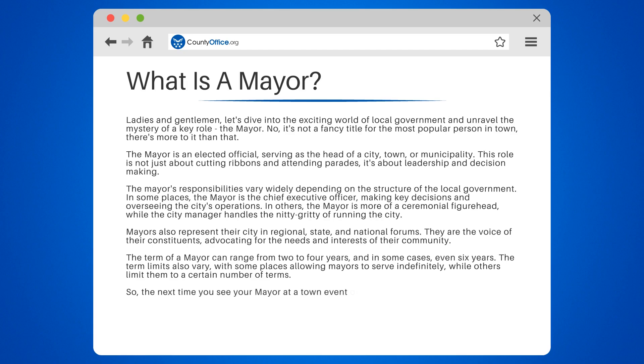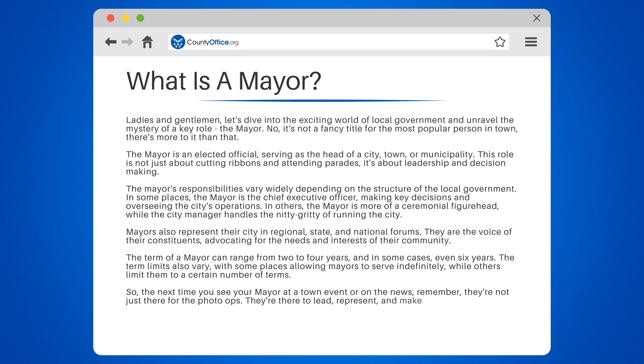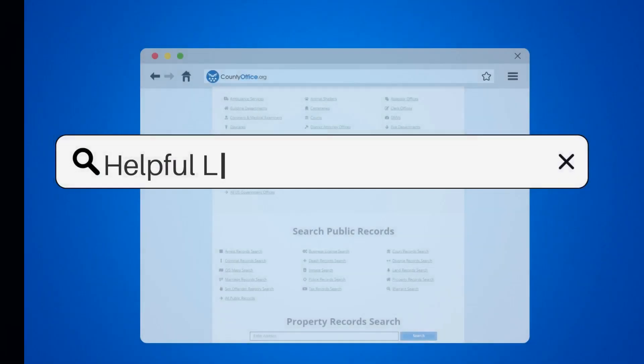So the next time you see your mayor at a town event or on the news, remember they're not just there for the photo ops. They're there to lead, represent, and make decisions that impact your daily life.